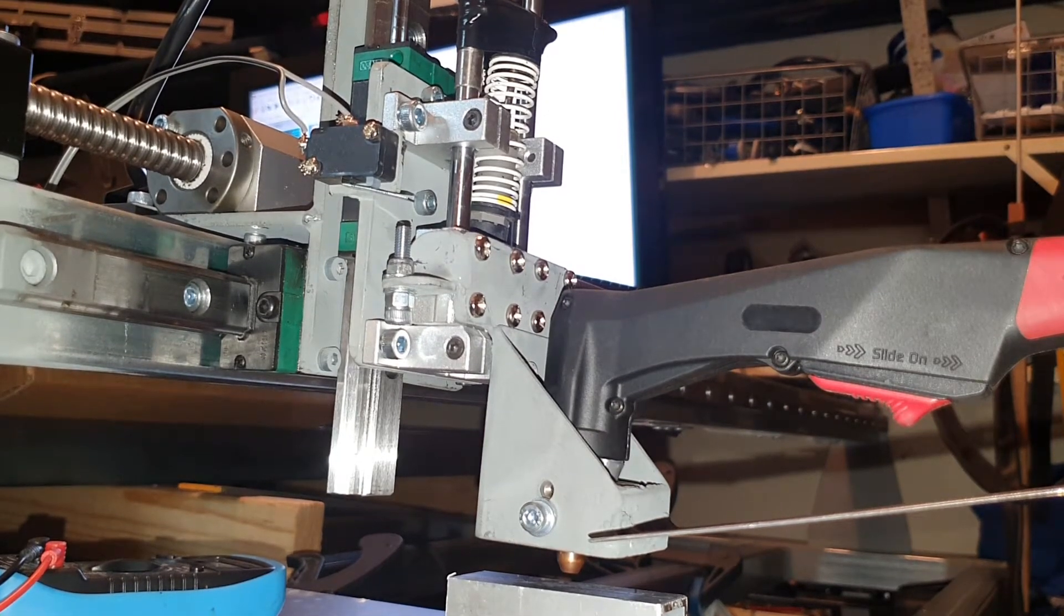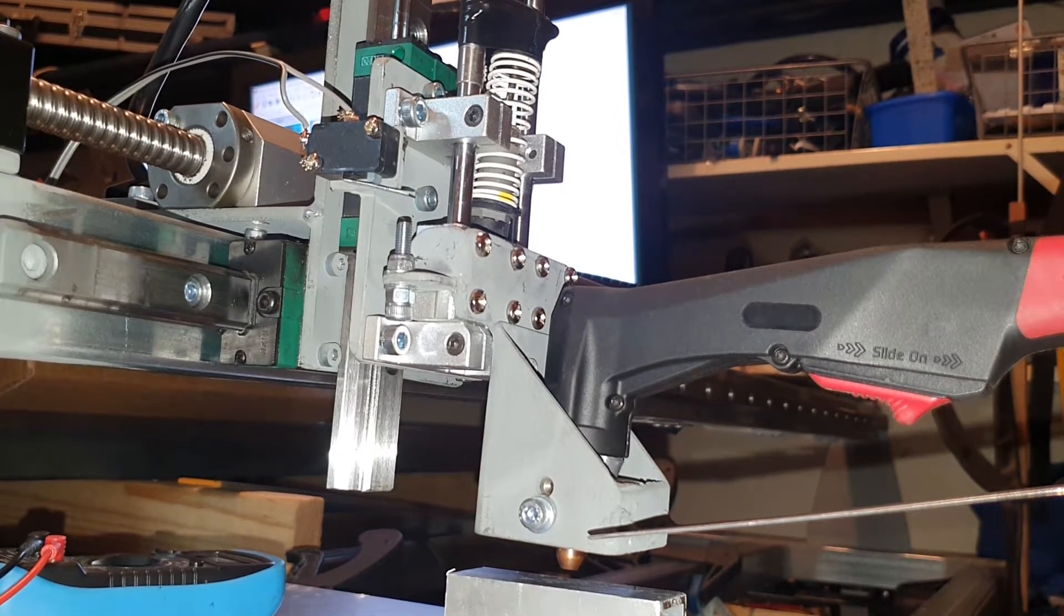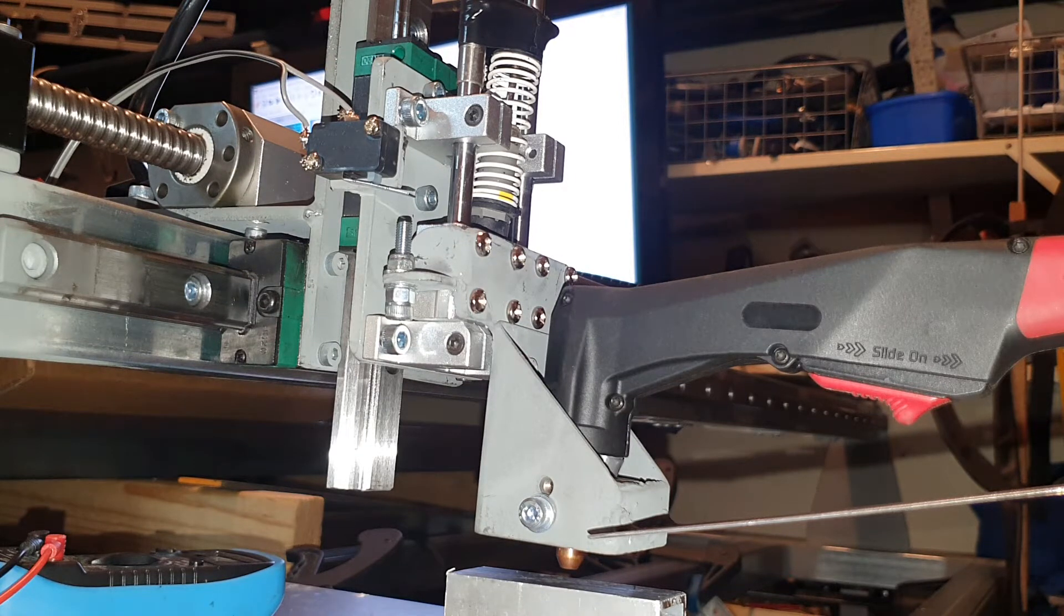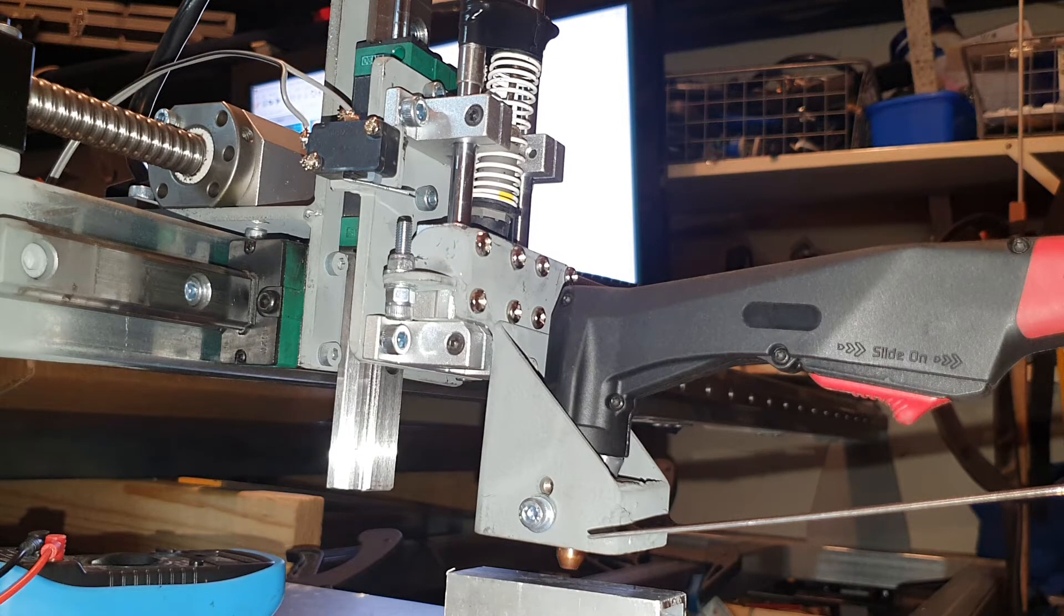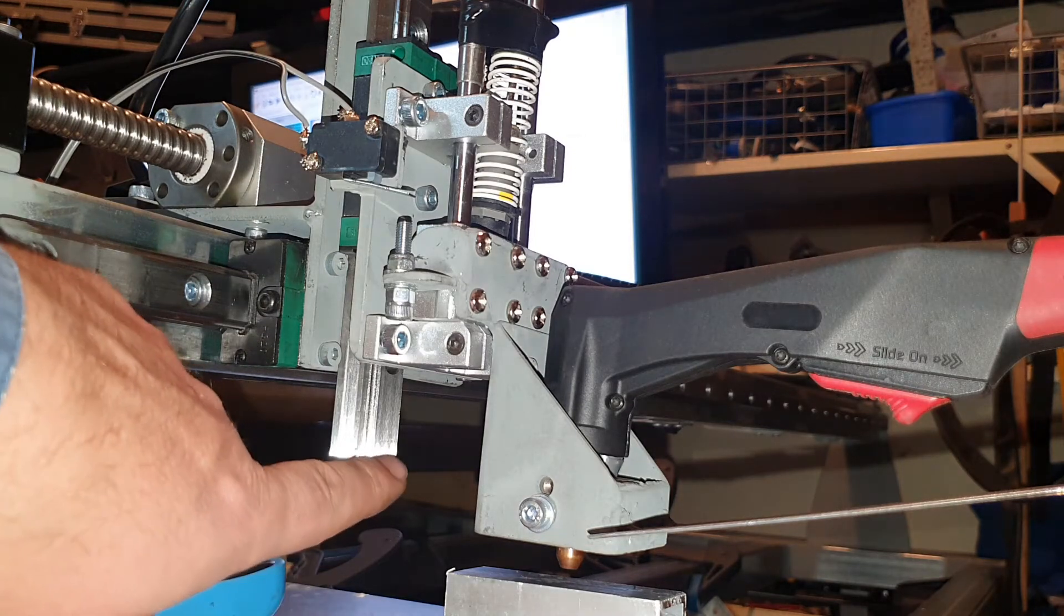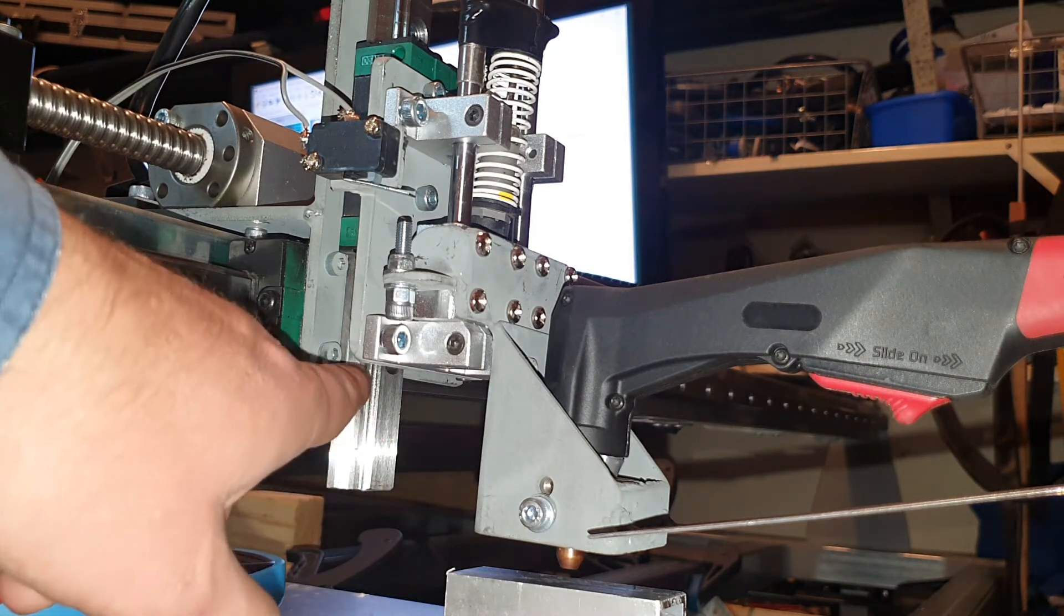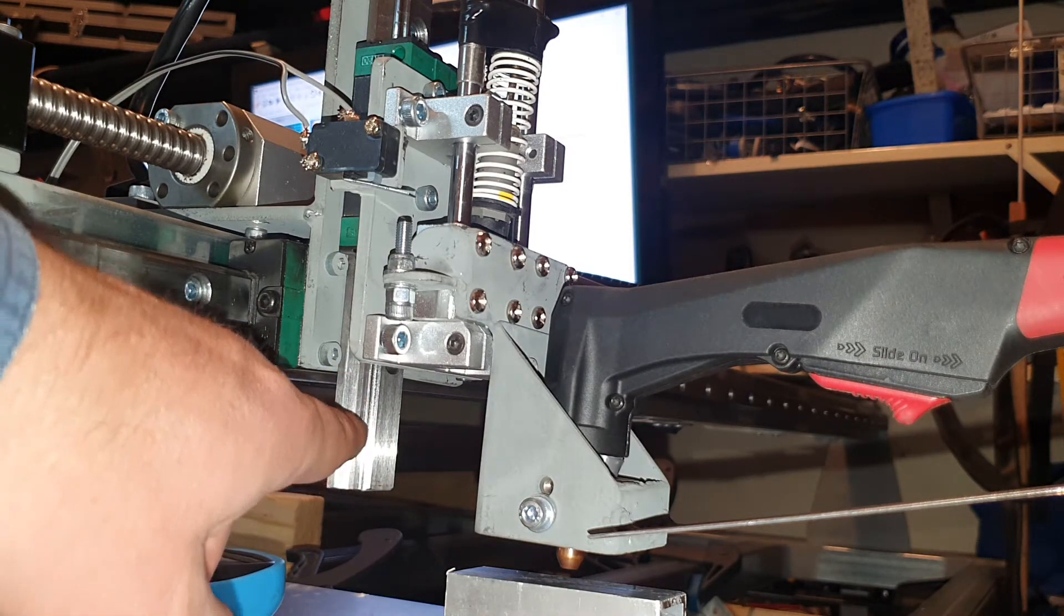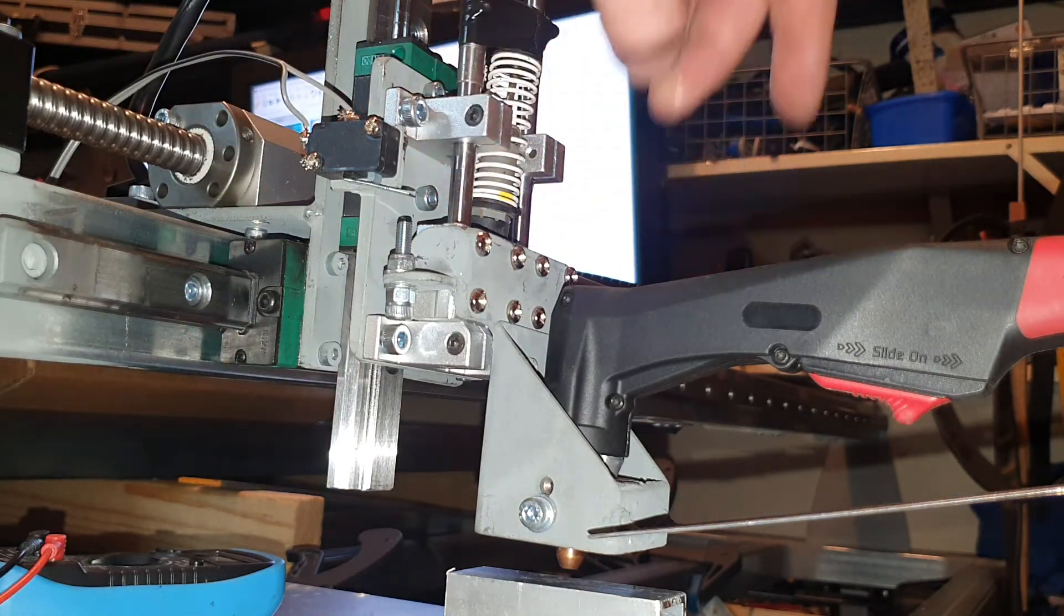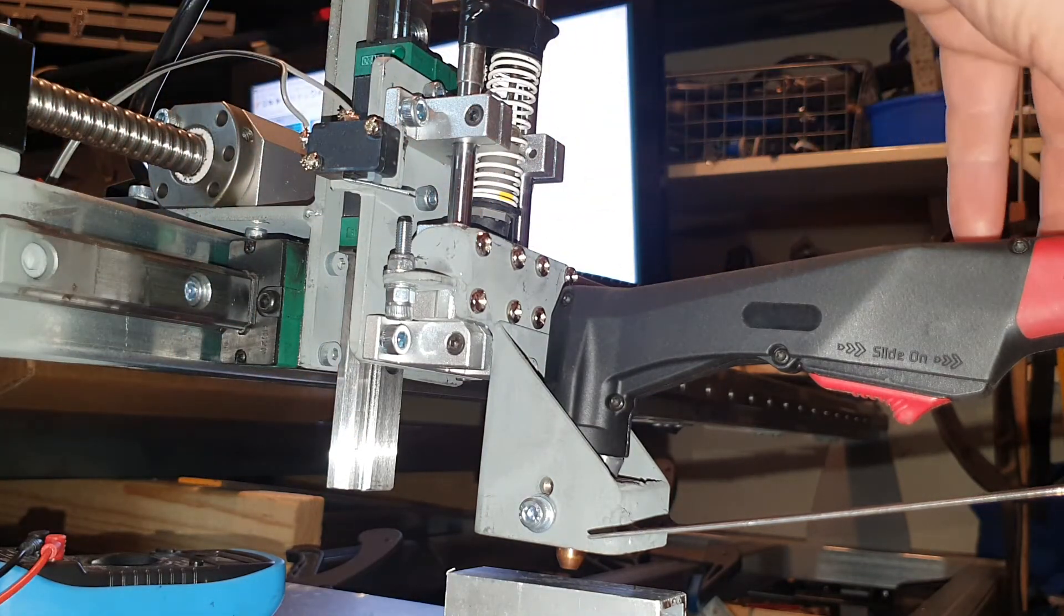All right guys, just a quick update on the Z axis. I've done a really rough one today and I don't like it already. I'm gonna have to change to this linear rail here, the same as what I've got on all my other axes. I'll get rid of these stupid little bars.